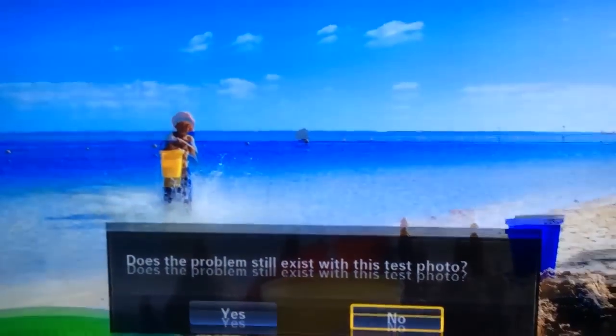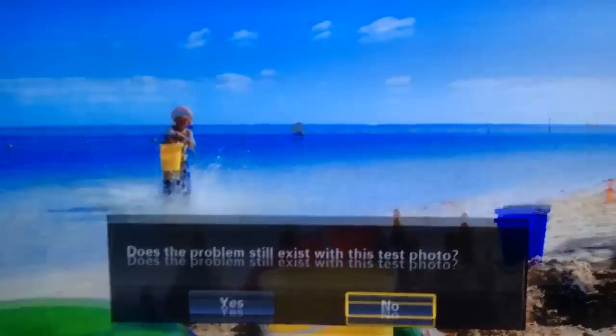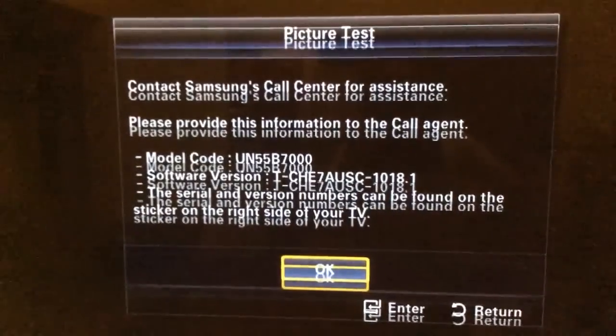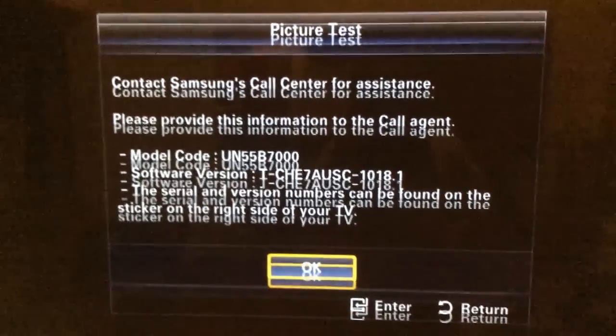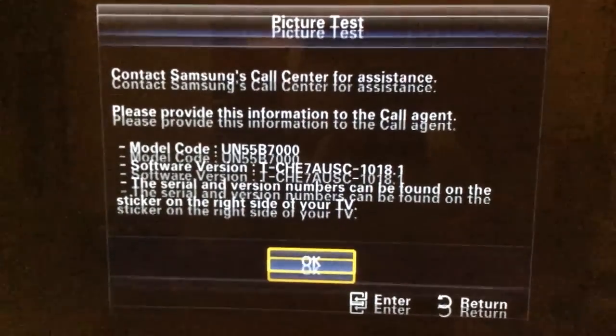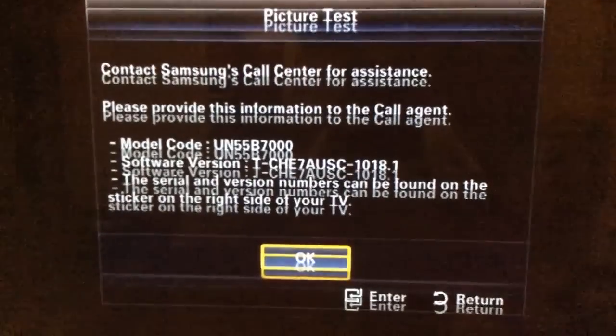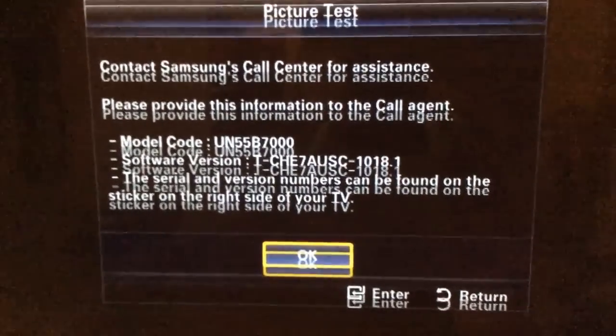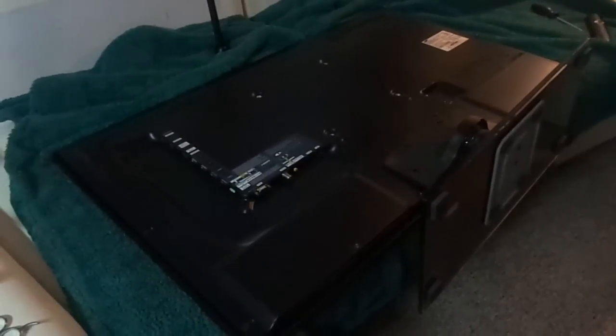If you're watching this video, it's likely your TV has a double image. When you do the screen test, you have a double image. The test menu tells you to call Samsung. You may have warranty, you may not. In this case, this TV didn't have a warranty.